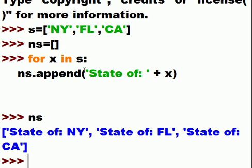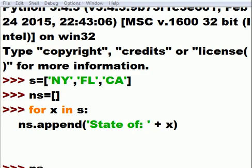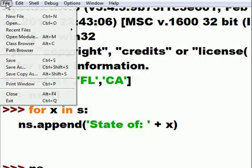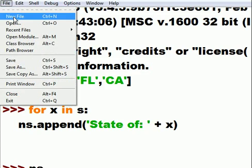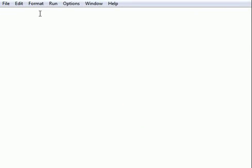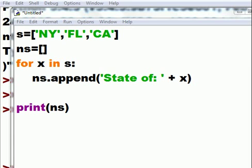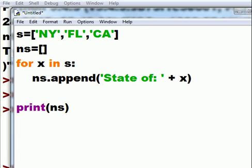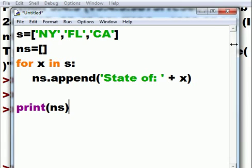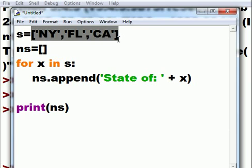Can we put that into a program and run that? Yes, we can. Let's do that, just for fun. I go to file, new file. And now what I do is I paste all that code inside of here. S state list equals New York, Florida, California.